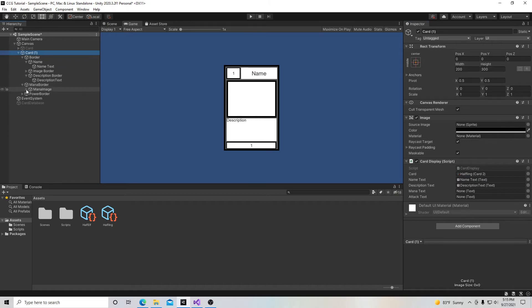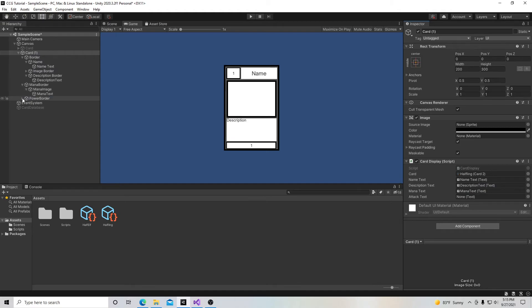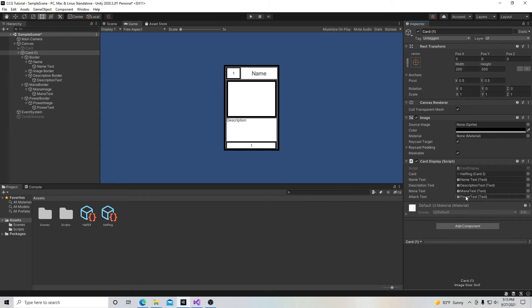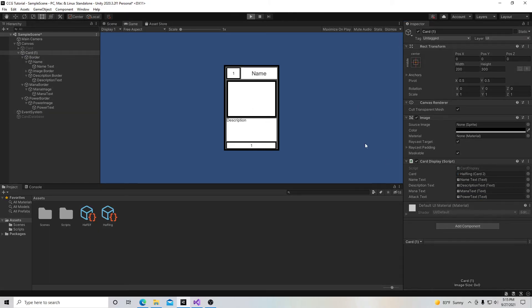And mana, mana image, mana text right there. And right here under power, I think I called it strength earlier, but I'm going to take that and put that in the attack text right here. And so when I hit play, it will fill in all this information just like it did the previous time.